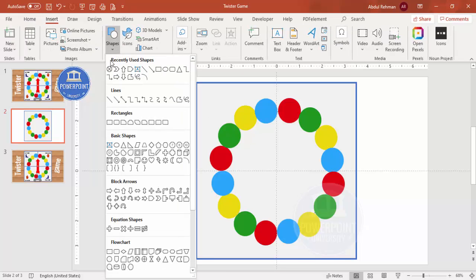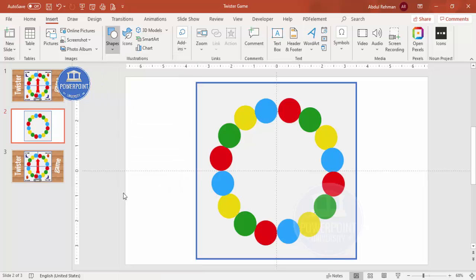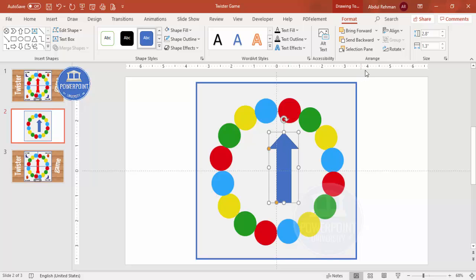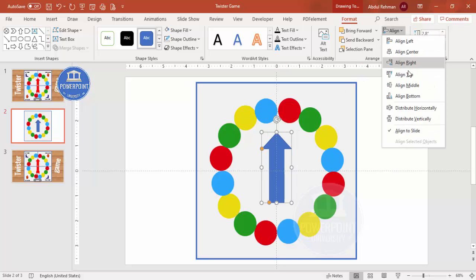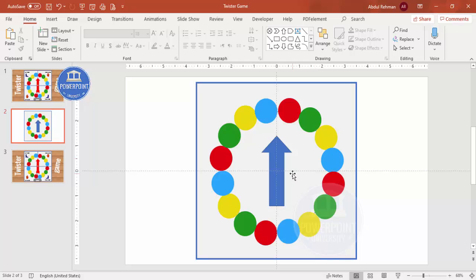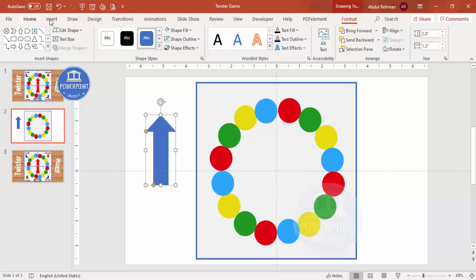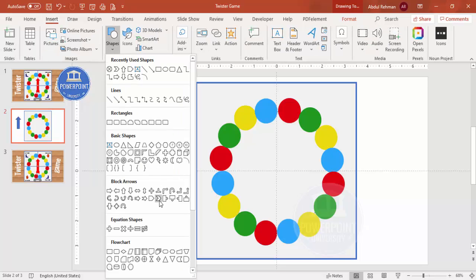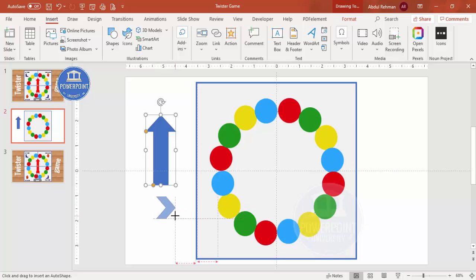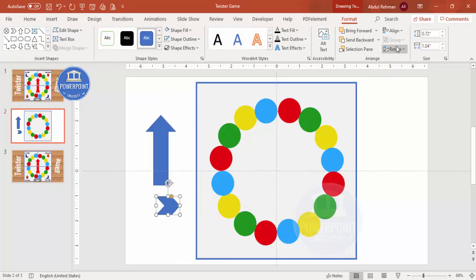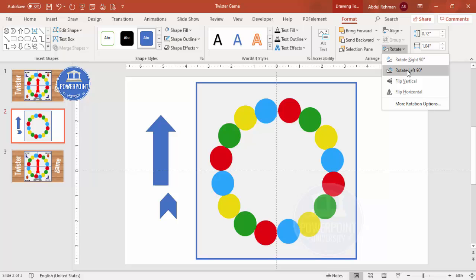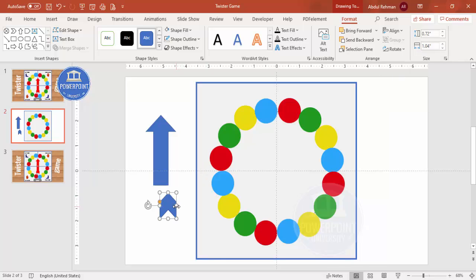Go to Insert Shapes and select the arrow (up arrow). Draw the arrow to your required size, then align center and align middle. If you're using a newer version of PowerPoint, you can also add a chevron arrow shape. Go to Insert Shapes, select the Arrow Chevron, resize it, rotate it left 90 degrees, increase the size, and attach it to the first arrow.